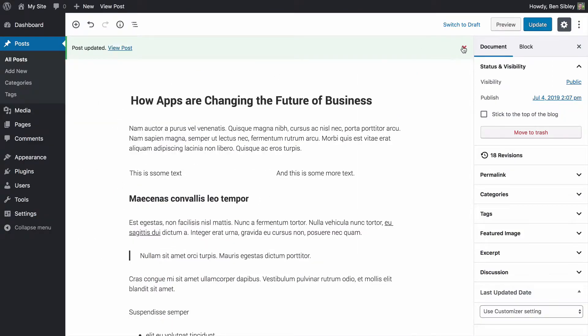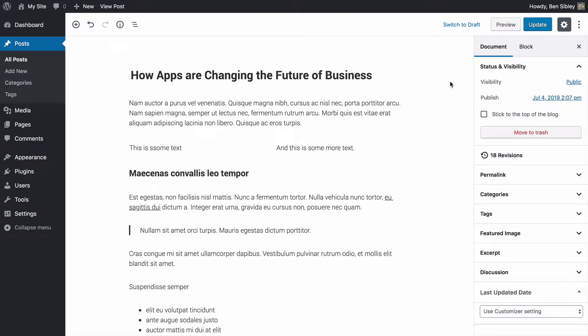So far, so good. Already, this is a much easier, more intuitive solution than we've ever had before. Now, if you want to change this layout to have three, four, five, or even six columns, you need to select the column block.